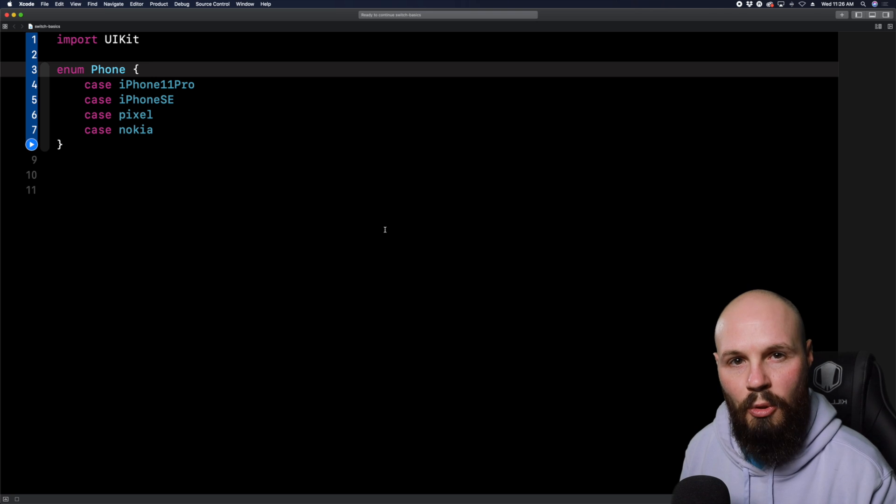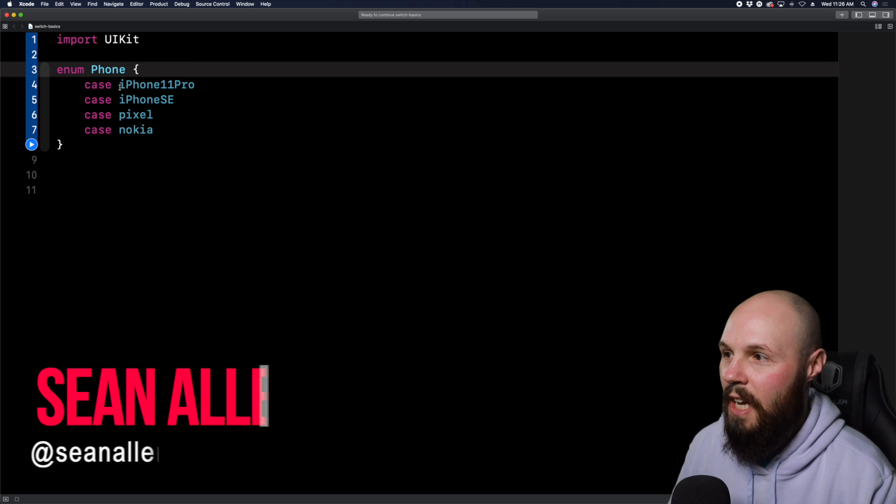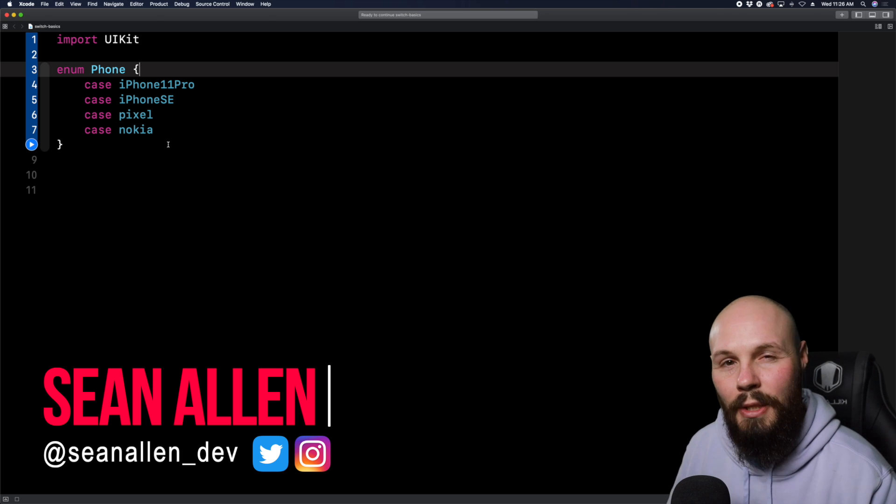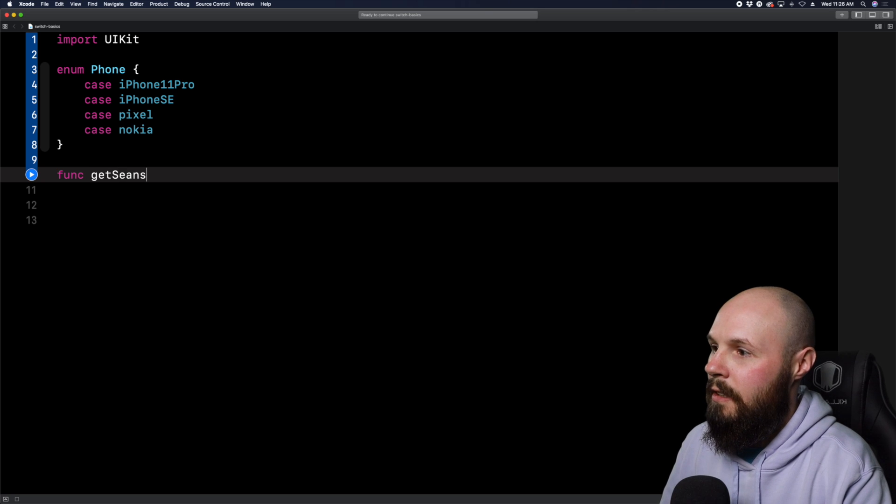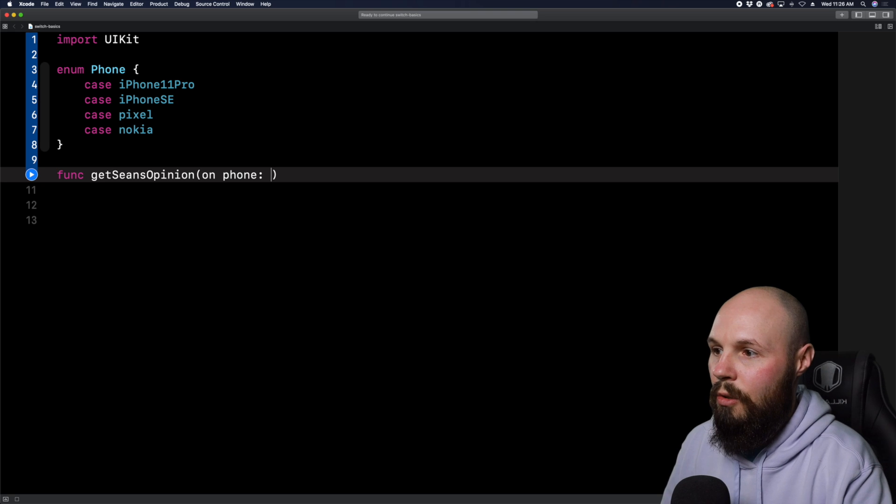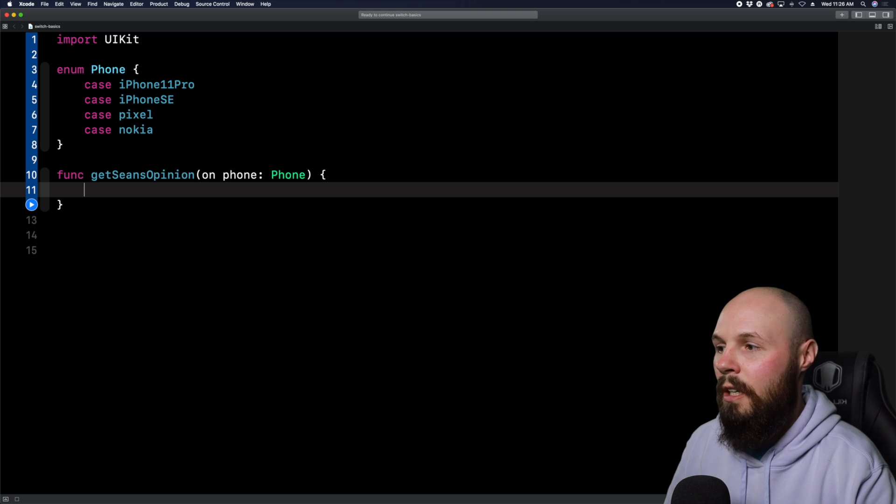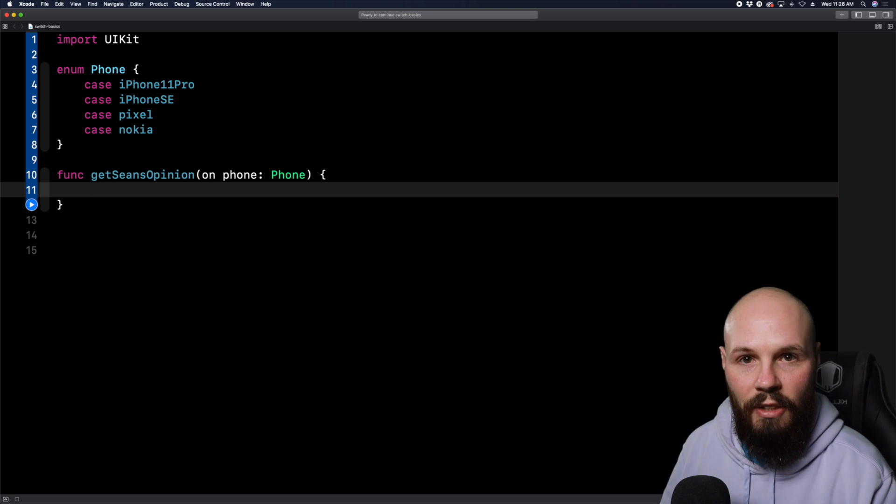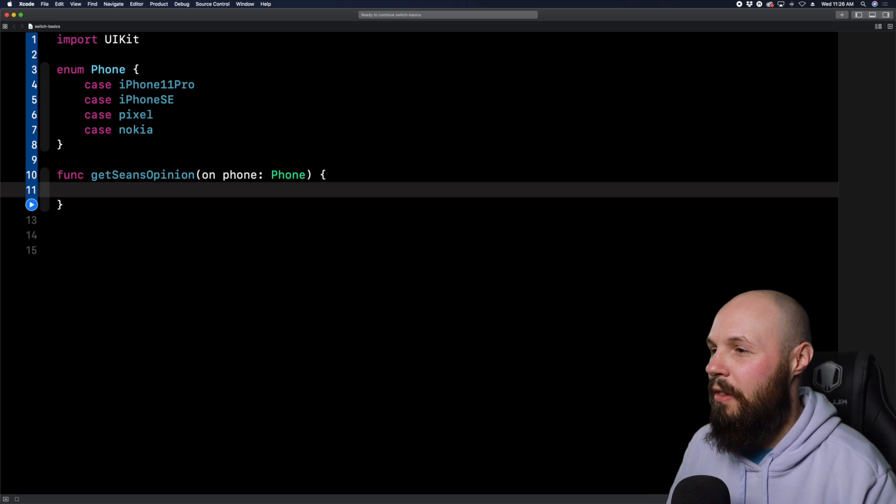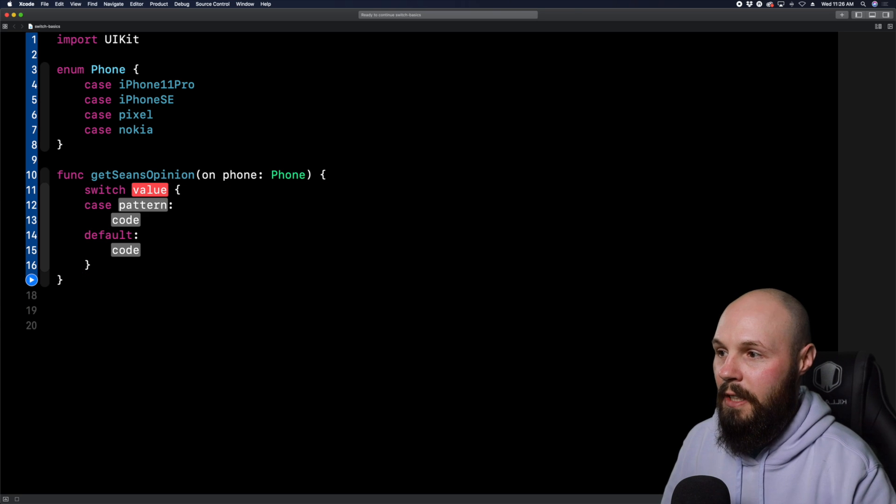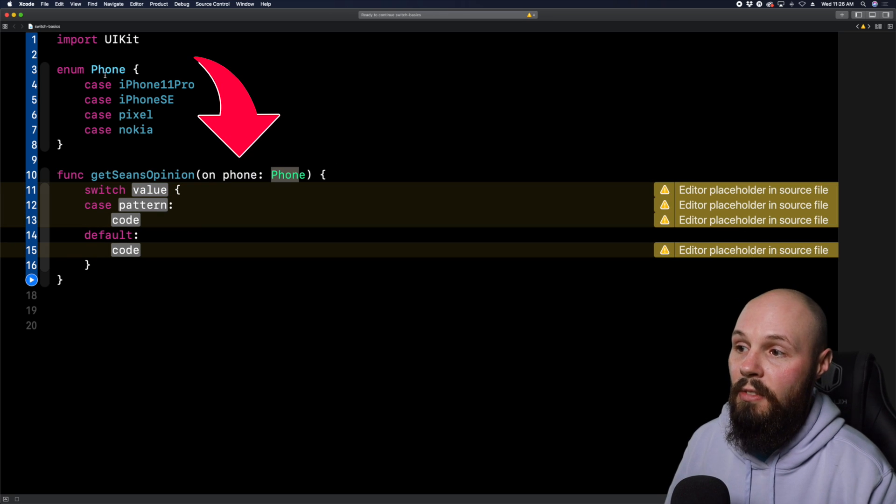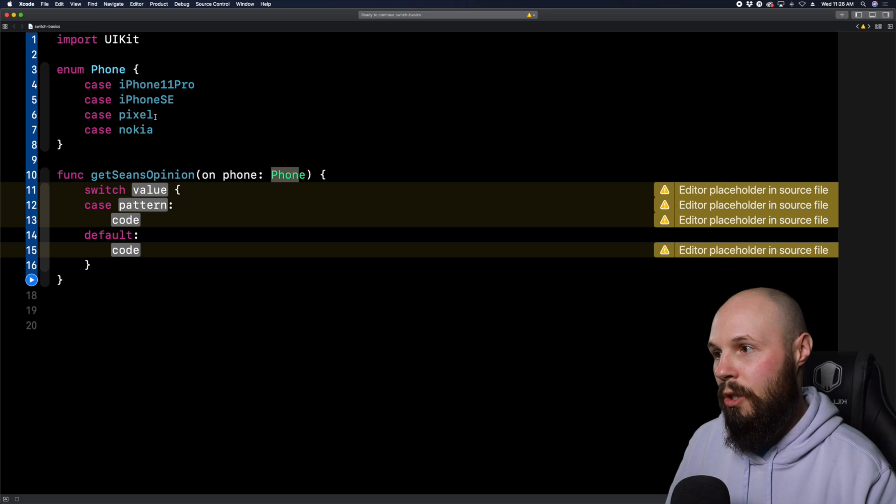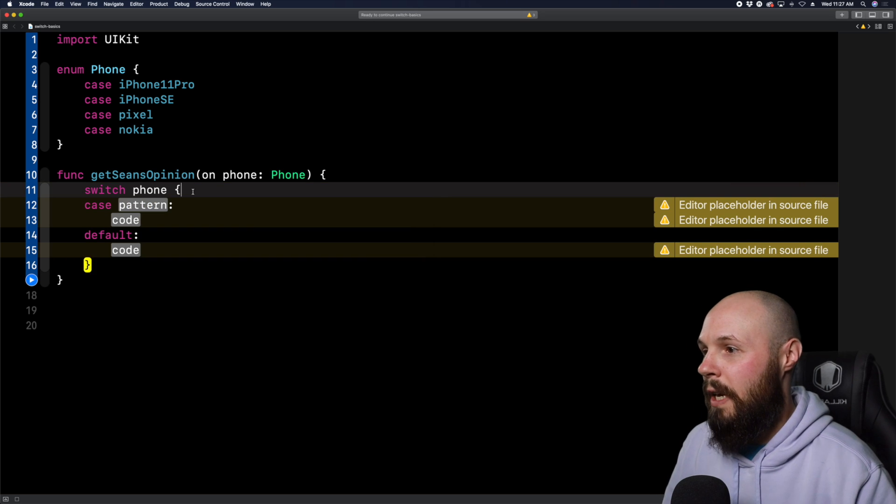All right, back to the video. Here in this first example, I'm going to show you how to use a switch statement with an enum. For example, we're going to use this enum here called phone, which as you can see has a couple different phone types, and we're going to use this enum to get my opinion on each phone using a switch statement. So let's write that function, say func getSeansOpinion, and then we're going to say on phone, and then we're going to pass in a phone. So this is an important part of the switch statement here called pattern matching.